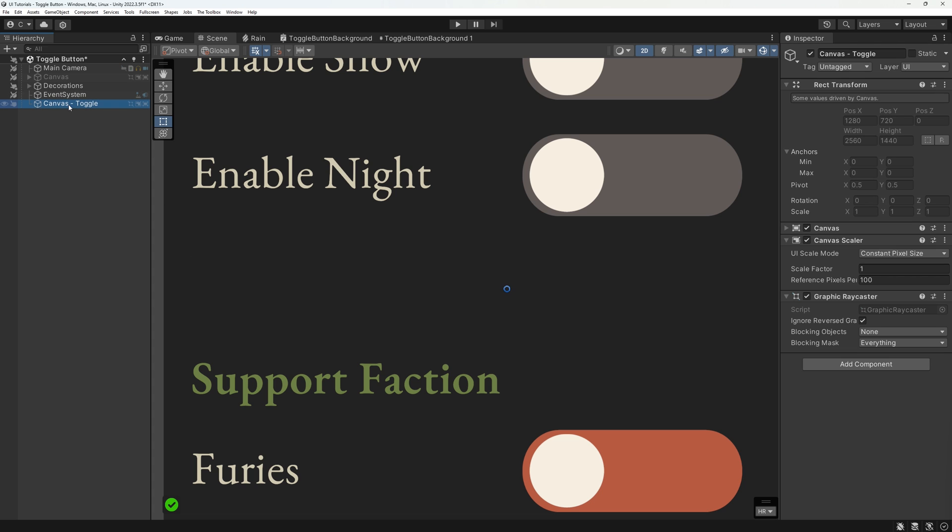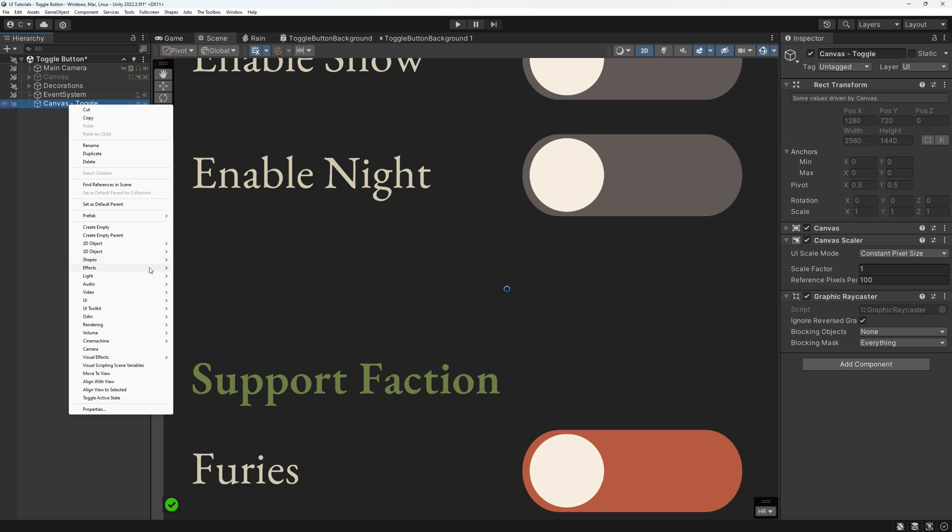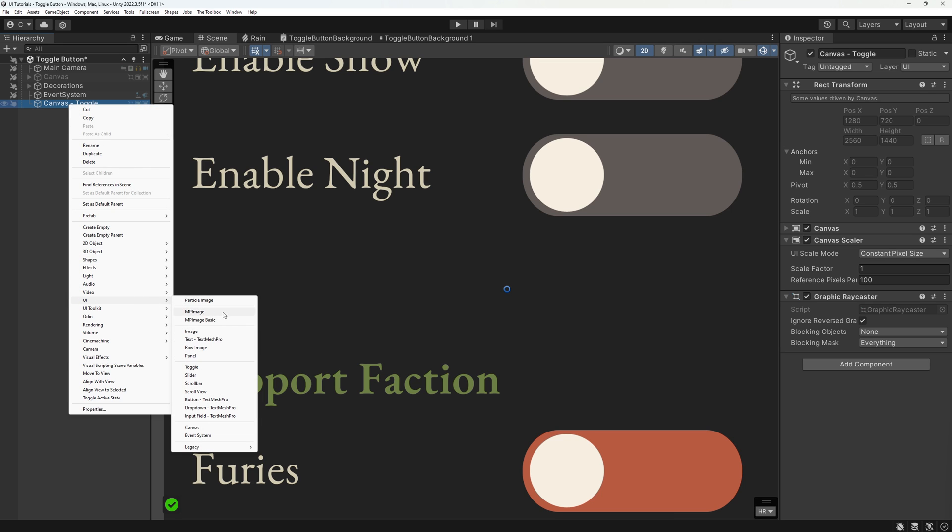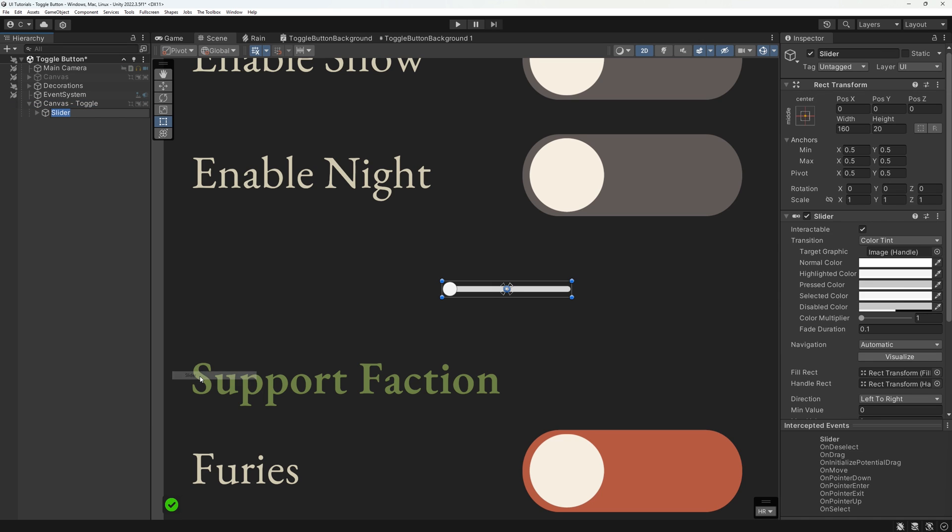Luckily, a lot of the heavy lifting of this switch can be done by a component already built into Unity, the UI slider. Get rid of the fill area, since we don't need it.